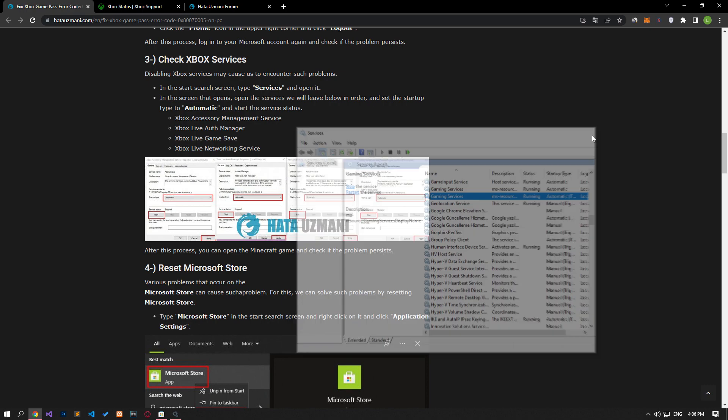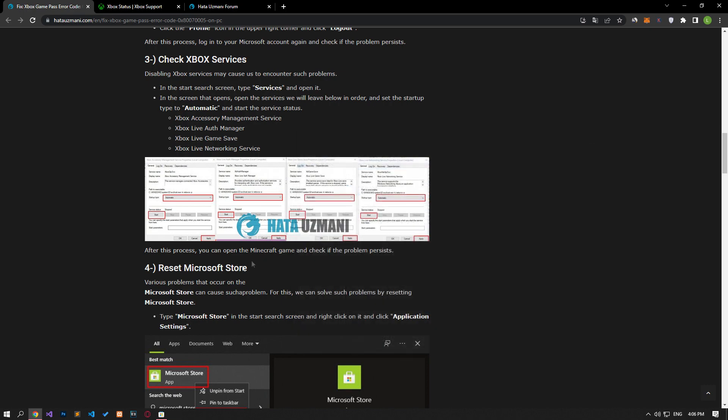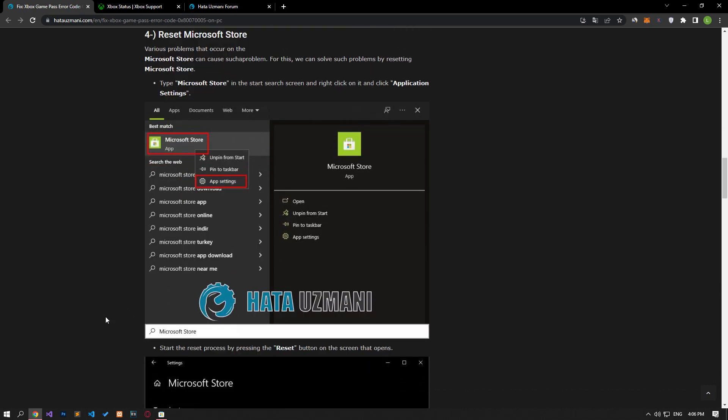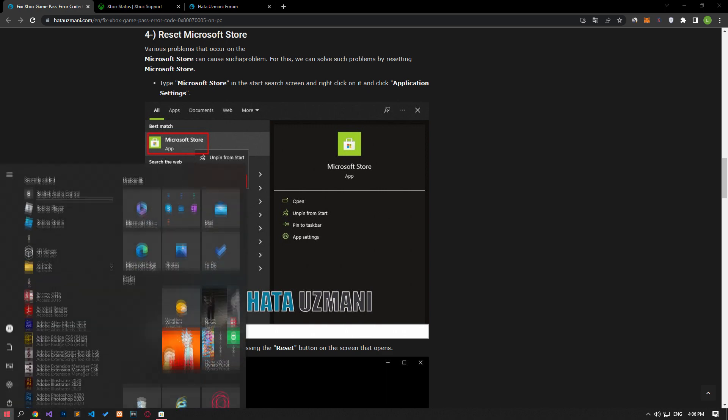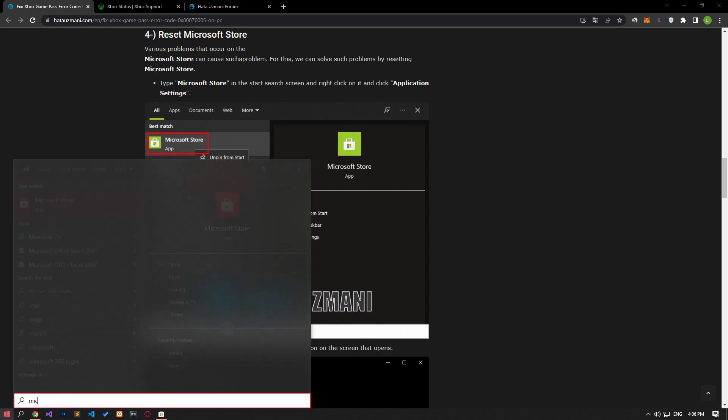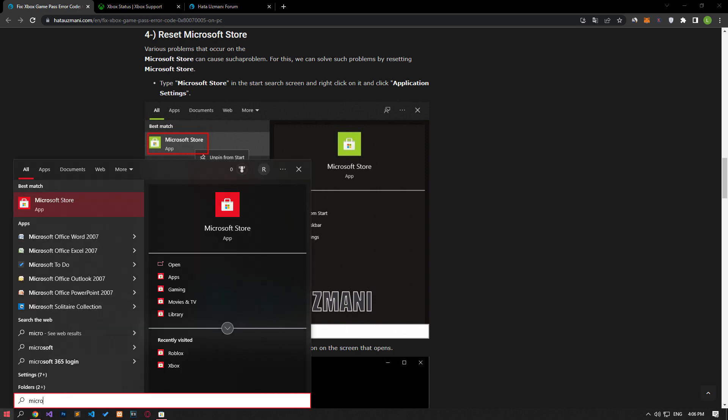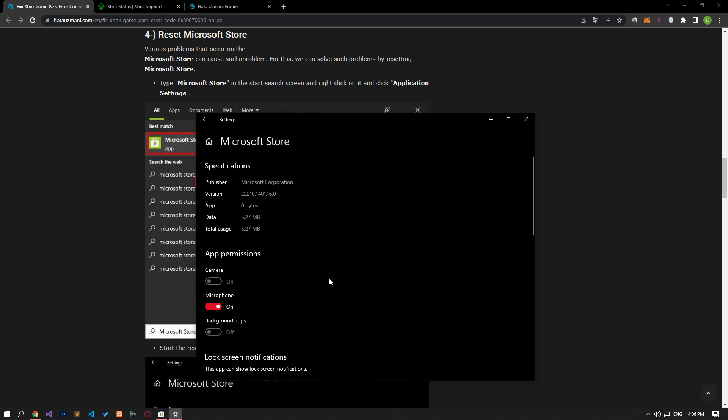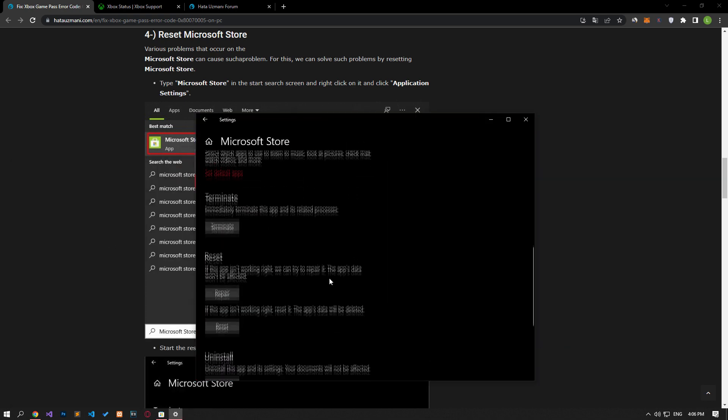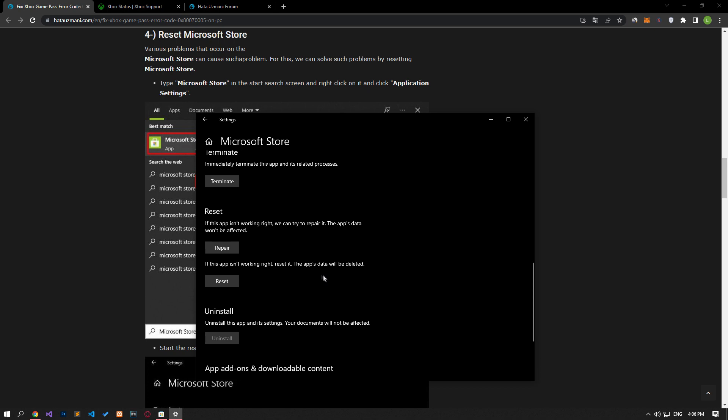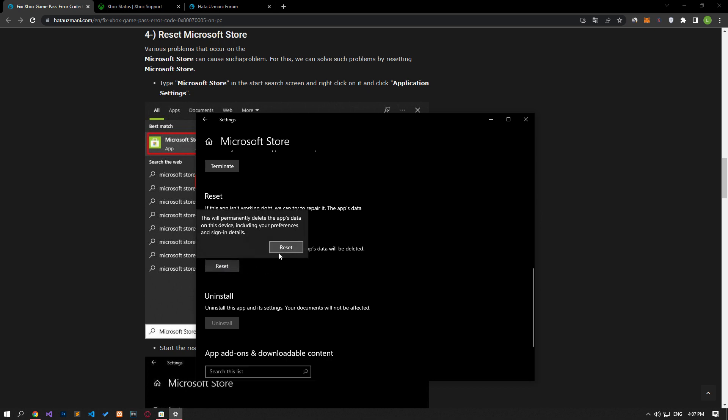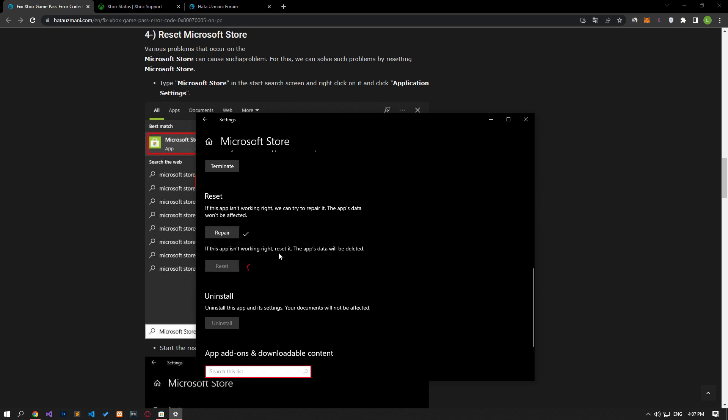Various problems that occur on the Microsoft Store can cause such a problem. We can fix such problems by resetting the Microsoft Store. Type Microsoft Store in the start search screen, right-click on it and select app settings. Let's start the verification process by clicking the repair button on the screen that opens. After the verification process is completed, let's click the reset button to perform the reset.